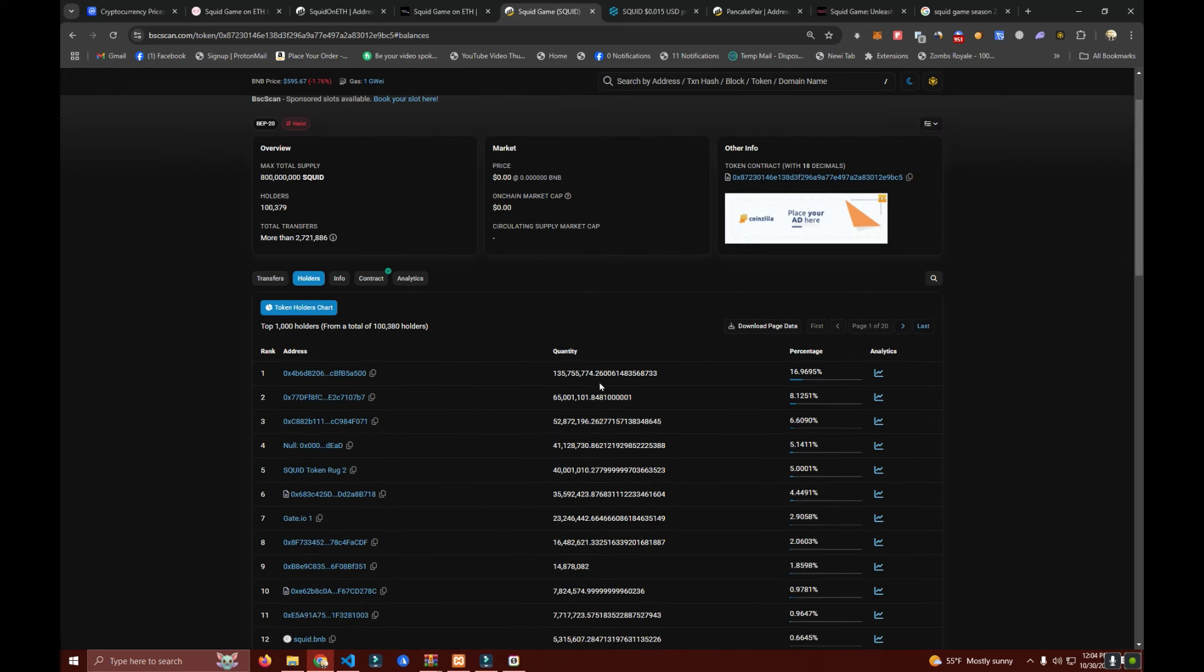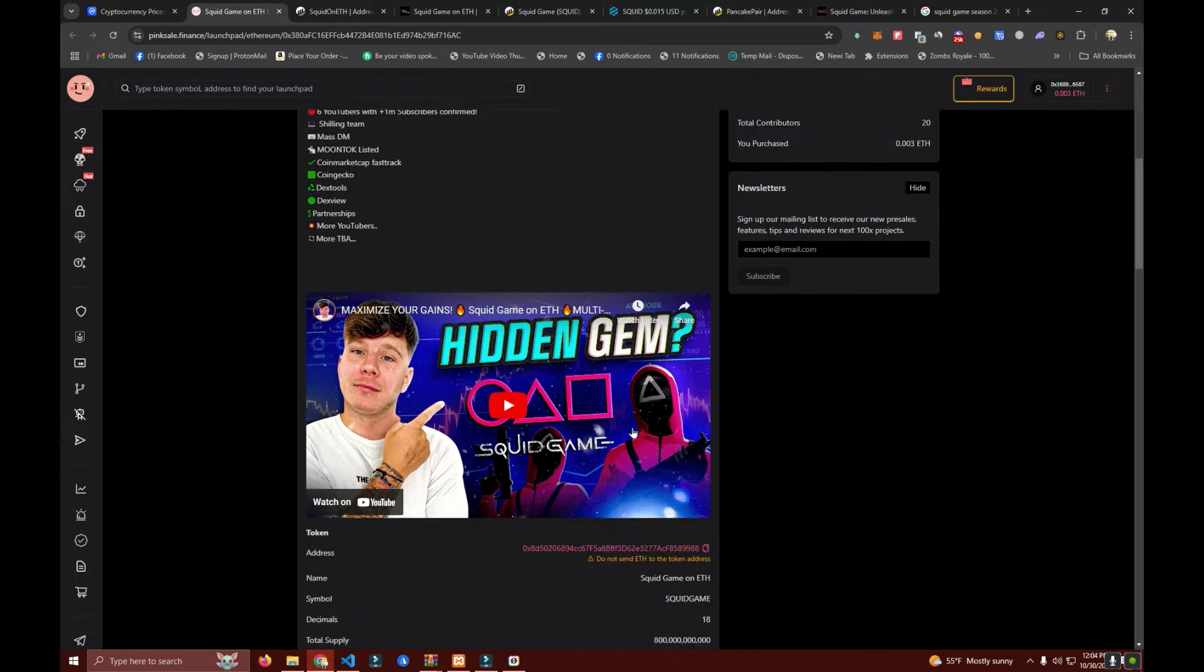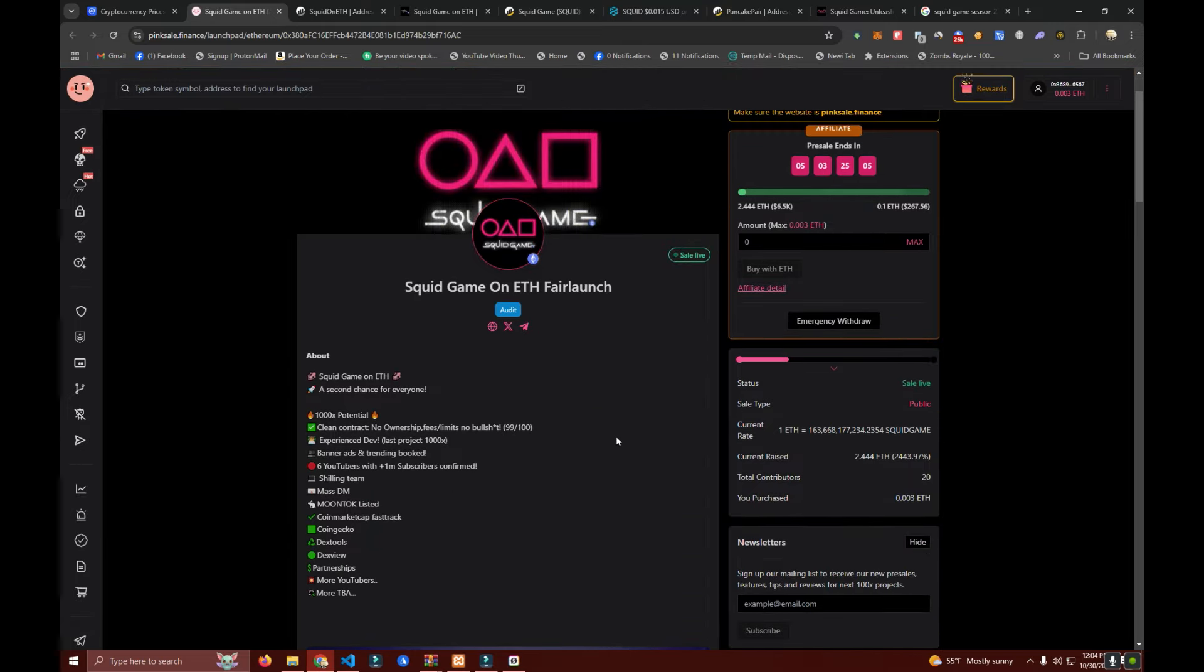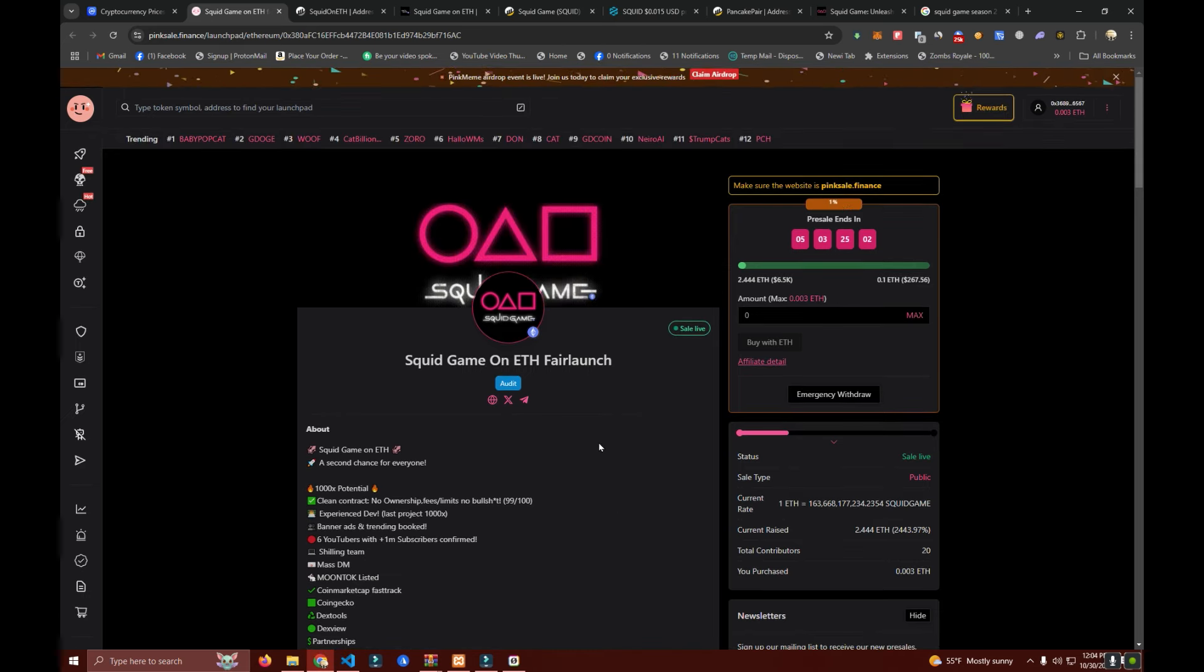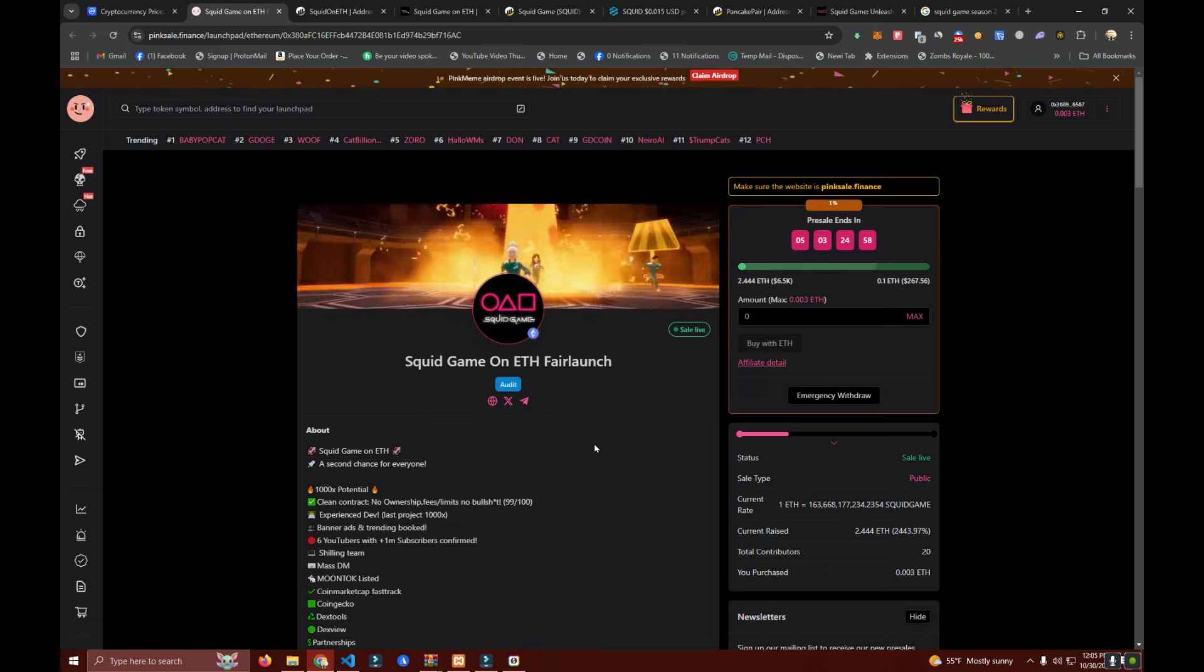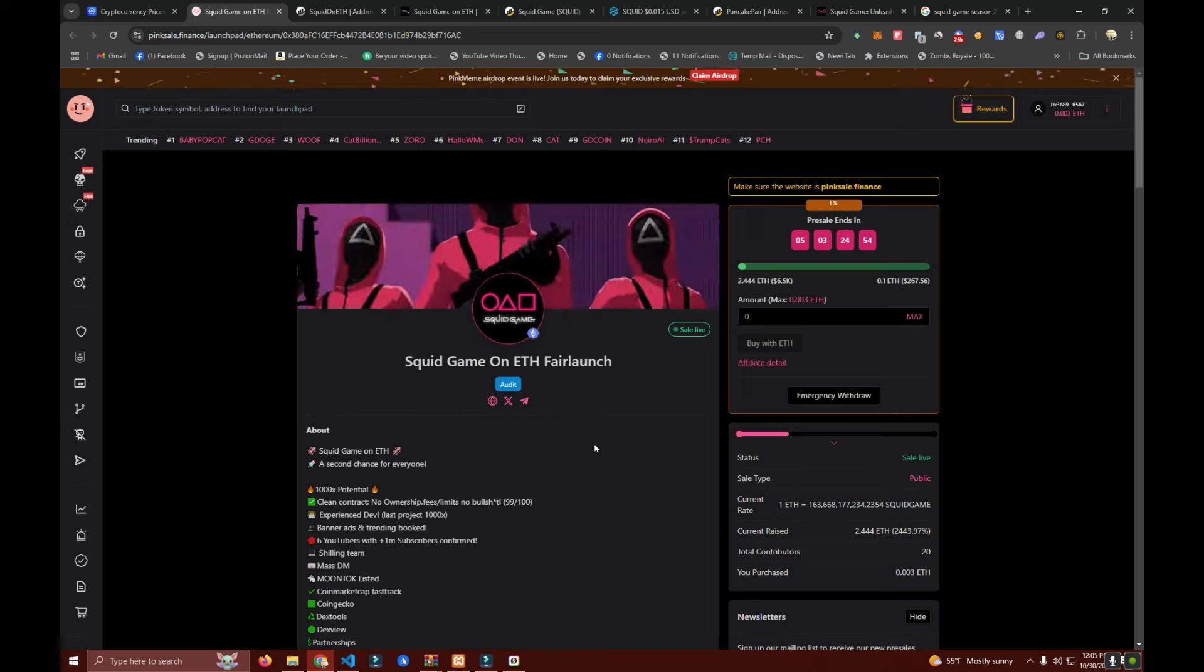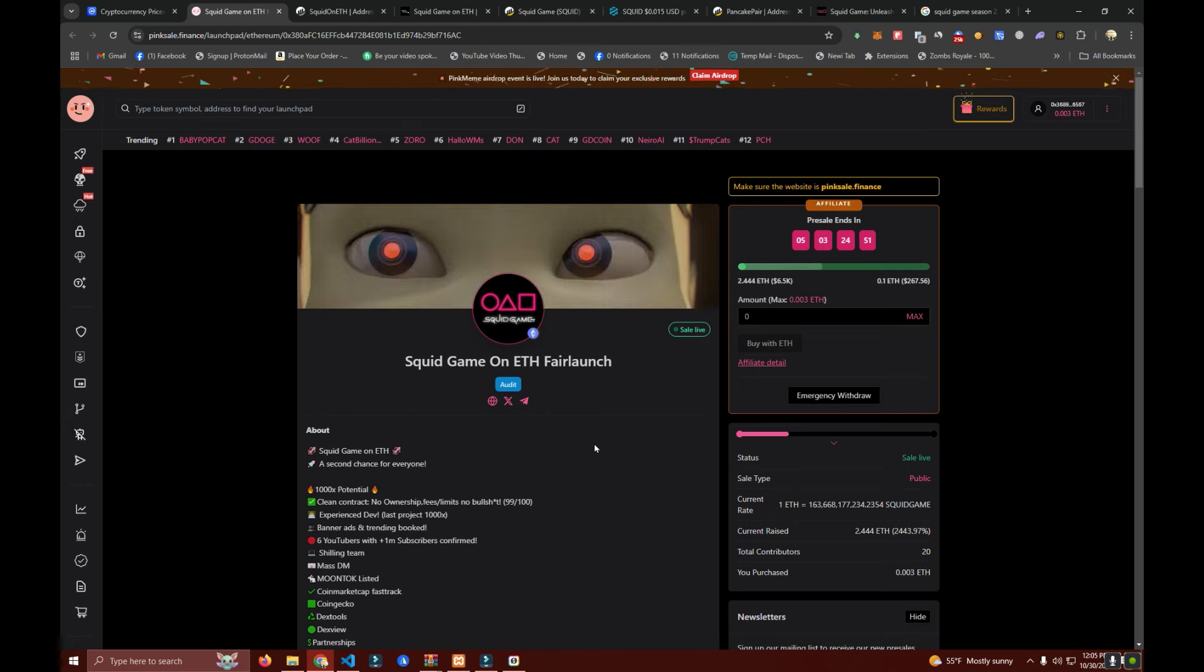After looking into all of this I decided to create Squid Game on ETH and we're doing a fair launch to raise Ethereum for the liquidity on Pink Sale. It's going to launch on Uniswap in five days from now, on Monday, November 4th.